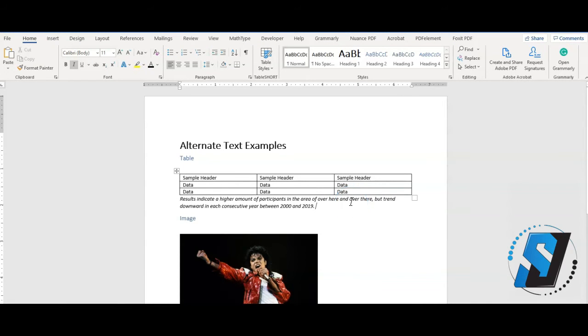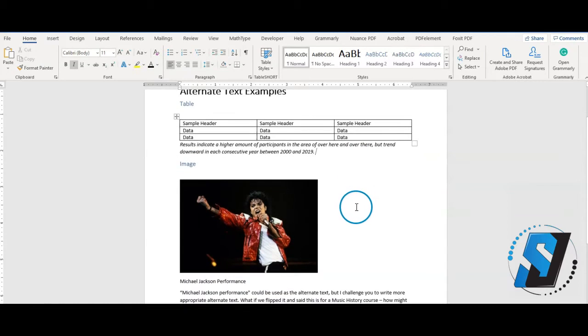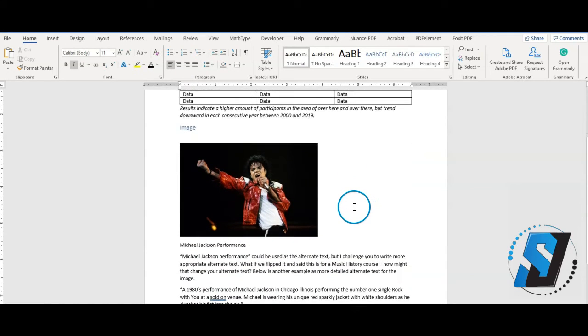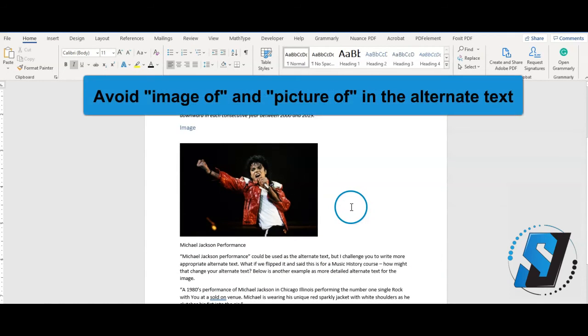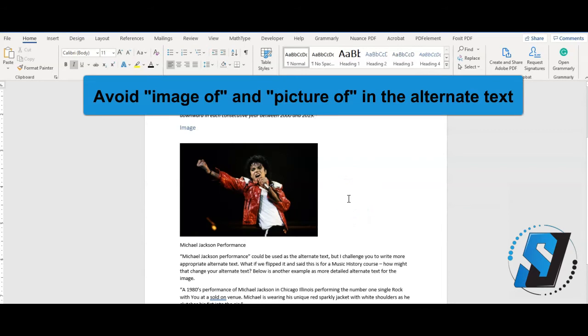Avoid using an image of or picture of in the alternate text unless the context of that information is important. An example of this would be, Does this image represent a type of art class or a style of art?